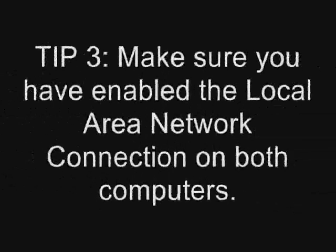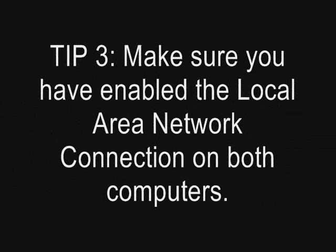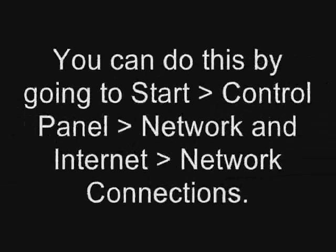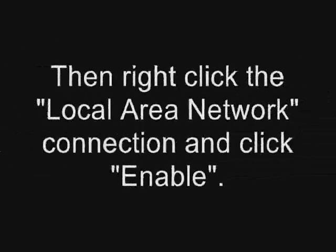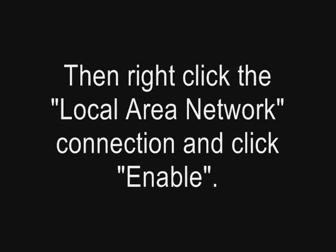Tip: Make sure you have enabled the local area network connection on both computers. You can do this by going to Start, Control Panel, Network and Internet, Network Connections. Then right click on the local area network connection and click Enable.